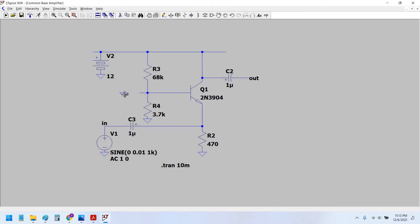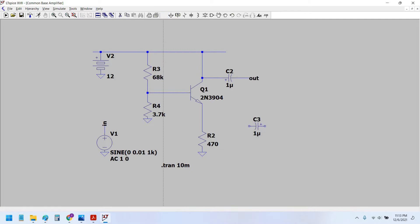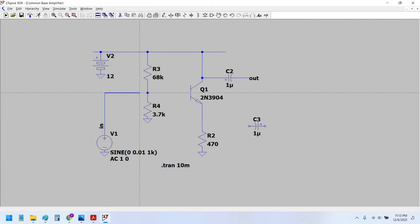We would remove this coupling capacitor from the base terminal and remove the ground terminal from the base. Instead, we would now give the input to the base of the transistor, same as we did for the common emitter configuration. And instead of getting the output from the collector, we would take the output from the emitter for the common collector transistor amplifier.